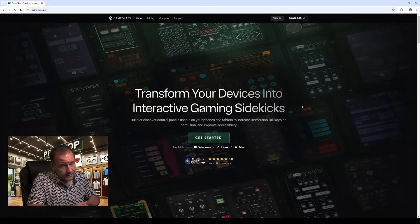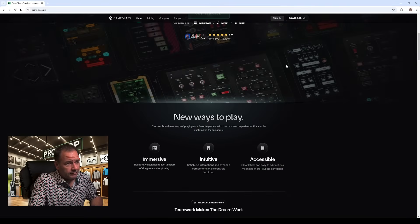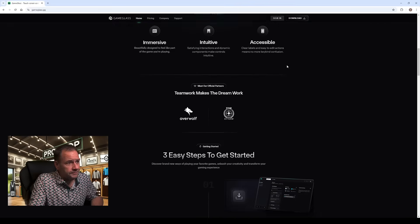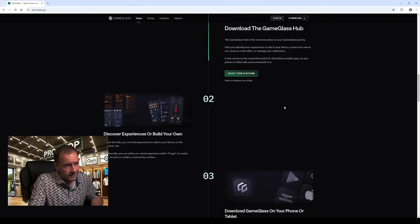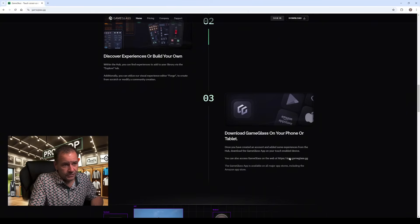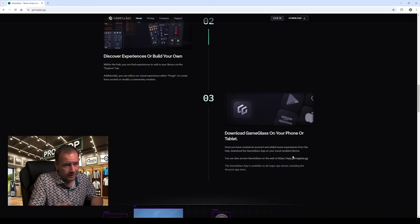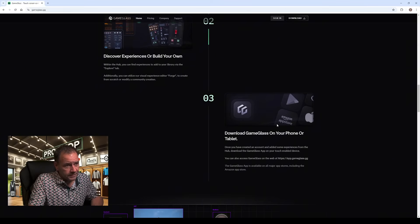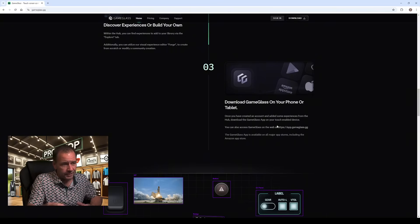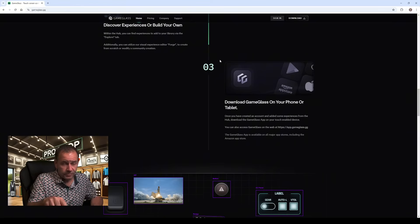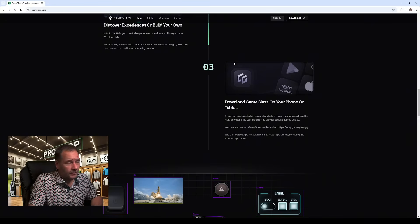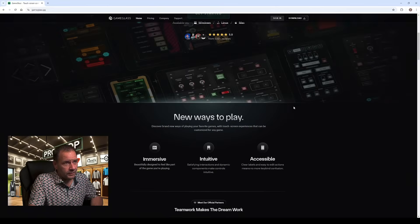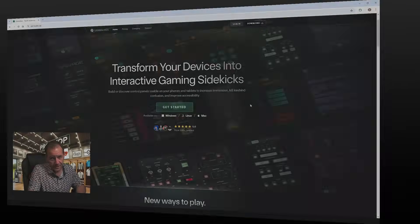Okay so the first thing you need to do is head over to gameglass.gg and you're going to download the application to your computer. I have a PC. I downloaded the PC version. That is step one. And that's the game glass hub. Once you have that installed you're going to head over to your app store if you have an iPad and you're going to install the game glass application on your iPhone or your iPad depending on what device you're going to be using for setting up your GS Pro controls. Once you have the app installed on both they will sync and all of your modifications will be made on the desktop version and once you save it will automatically propagate on your iPad or tablet. That's what you need to do first. Once that is done we're going to get into the next section.